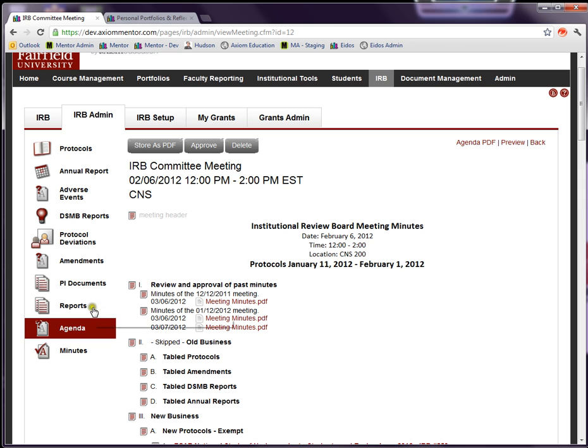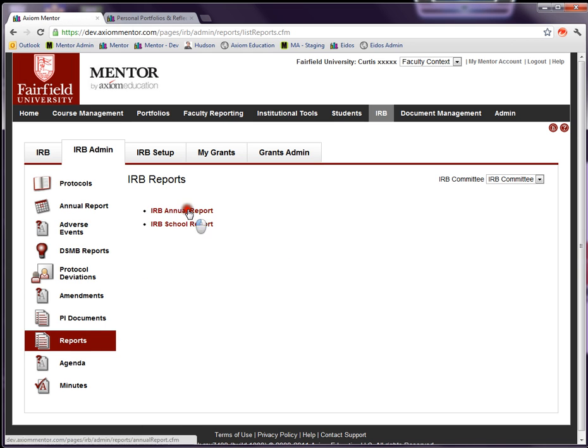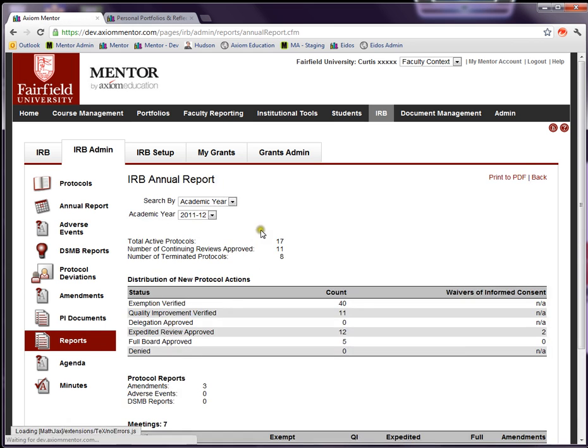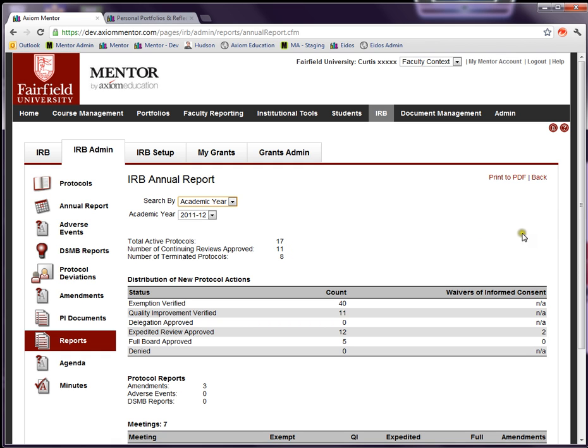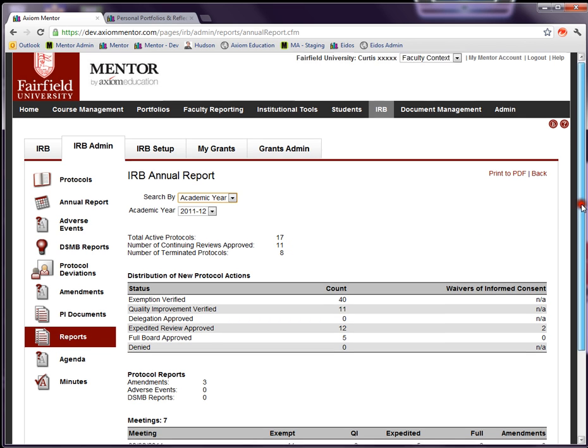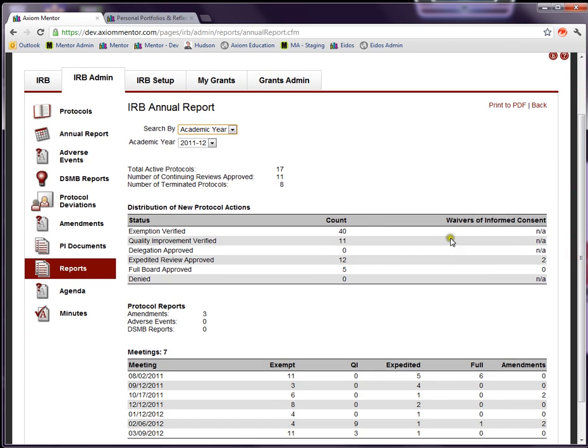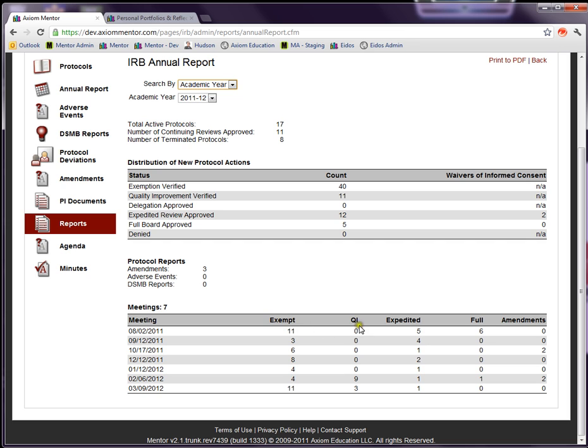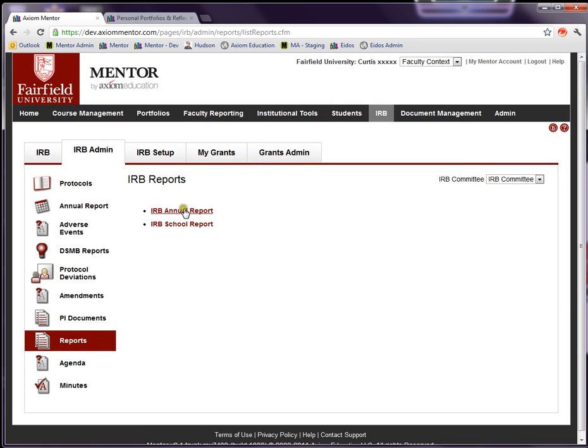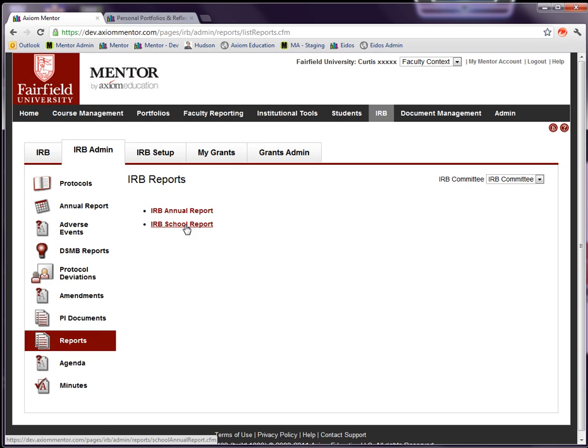One final thing on this page is reports. Mentor generates an annual report for the IRB. You can do it on the academic year, the calendar year, or by date range. Mentor summarizes the number of protocols in the different categories, shows you how many protocols in each of the protocol status categories, and shows you protocols by meetings. The other report here is to do this by school, and you can select a school and that will allow you to give a report to each school at your institution.